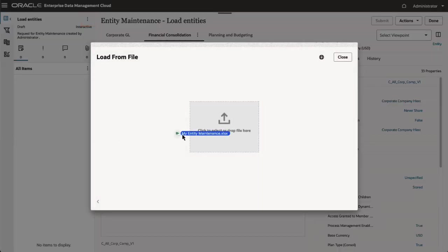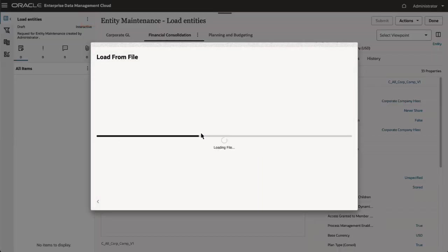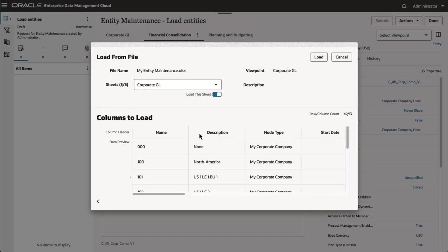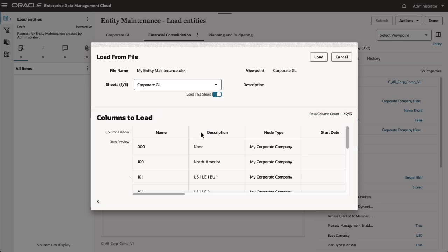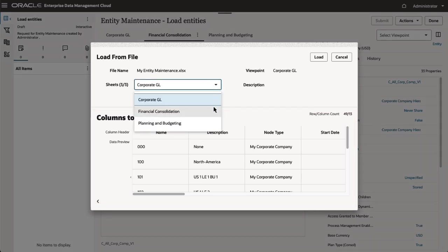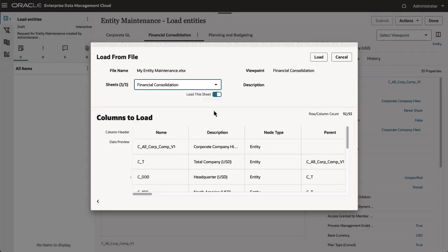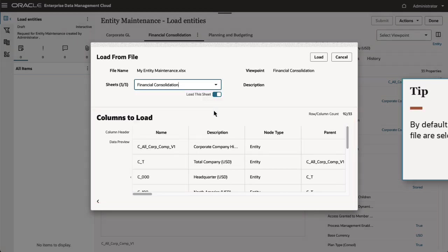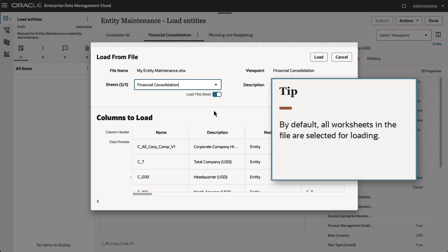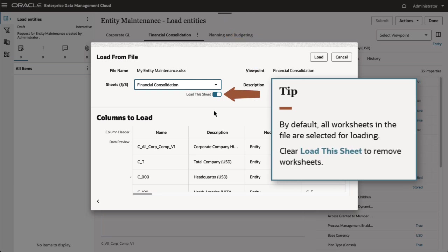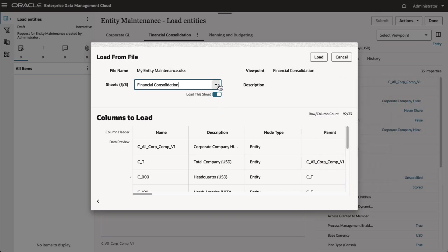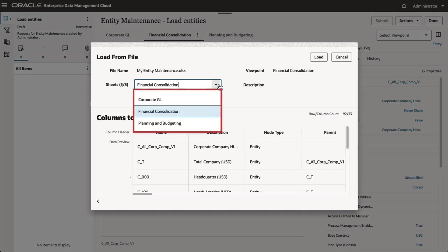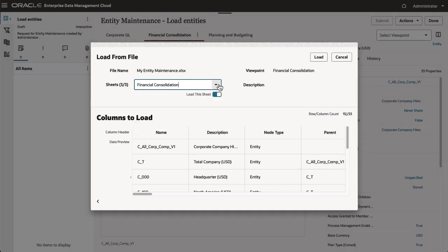I'll drag the file to the selection pane. A preview of the data in the first worksheet is displayed. Use the Sheets dropdown to preview other worksheets. By default, all worksheets in the file are selected for loading. Clear Load This Sheet to remove worksheets. Notice again that the worksheet names must match the viewpoint names.